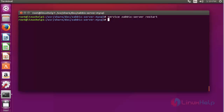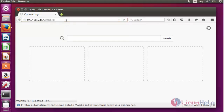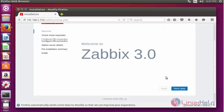Open your web browser. After opening your browser, enter your server IP and mention the Zabbix path. Press enter. Now the Zabbix setup page will be opened.